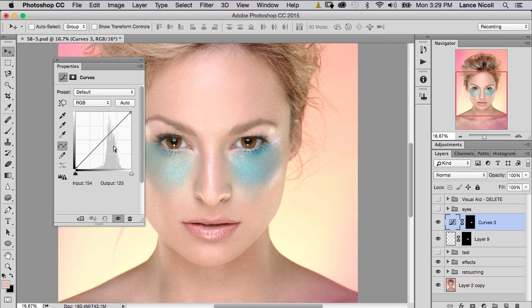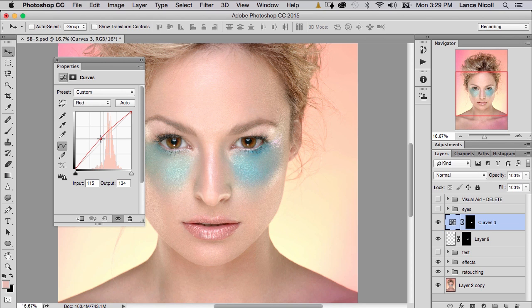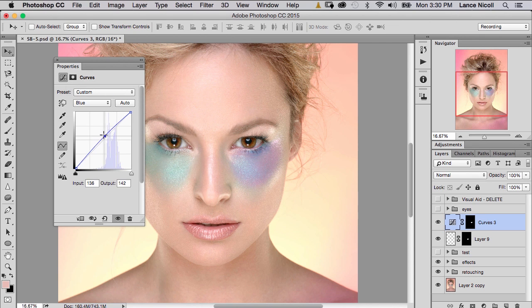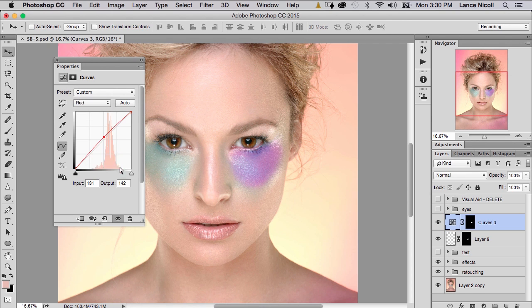I'm not going to change the RGB altogether — I'm going to go into red, green, and blue separately. If I go into red and pull up, I'm adding red; pull down and I'm pulling out red or adding cyan. So let's add a little bit of red. Pulling out green is going to add some magenta, so we'll do that. Then we can pull the blue up or down. So we're adding blue, adding magenta, and just a little bit of red.